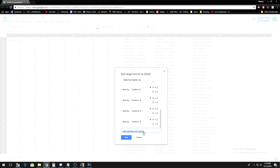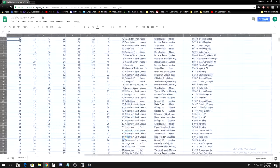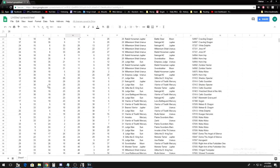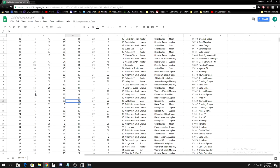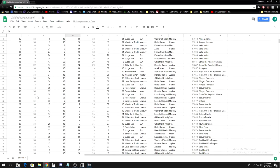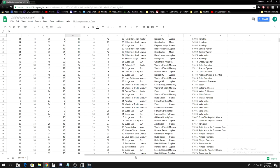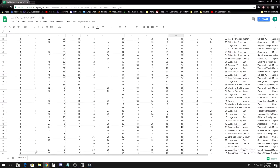You do not want to sort column A, as that is the frame number. So, select column B, and hit Add another Sort column until there is a sort for B through P, then hit Sort.